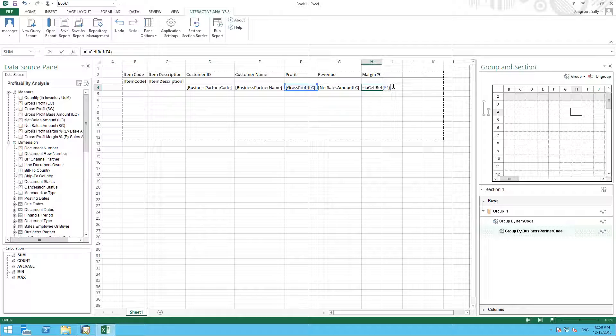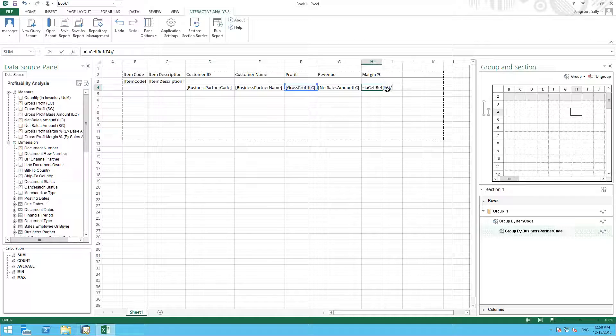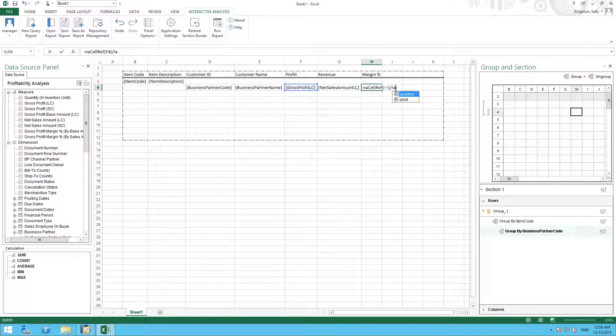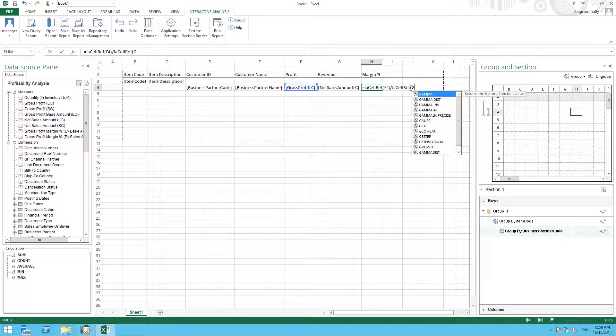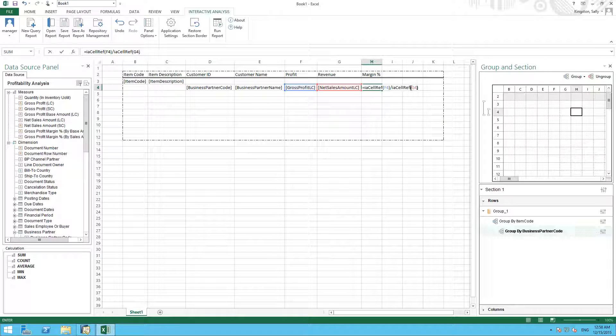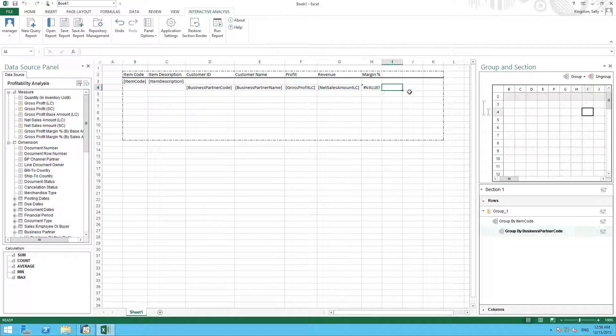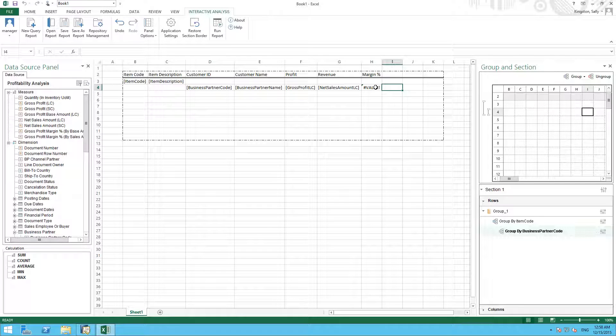We then want to divide our profit by our net sales amount, which is G4, but again we need to wrap this around using our cell function. Then I can define the cell that I want to include in my calculation, and then we simply times this by 100. And now we have defined our calculation for our margin percentage.